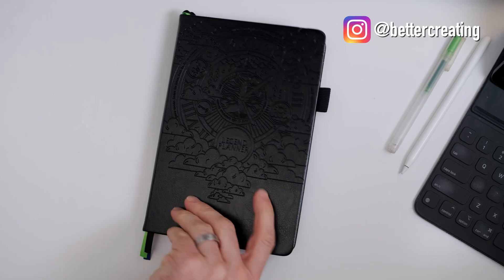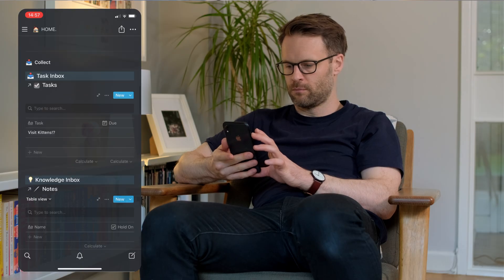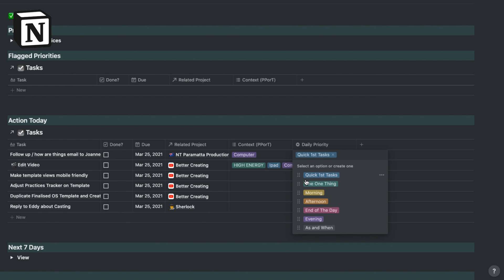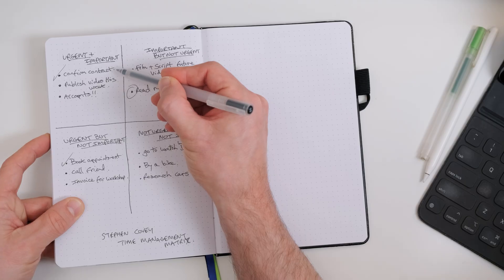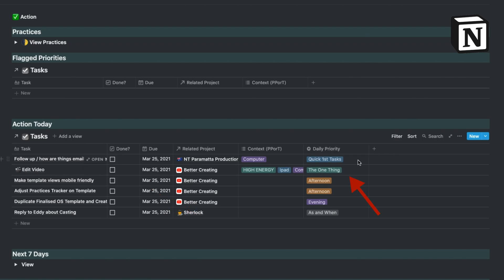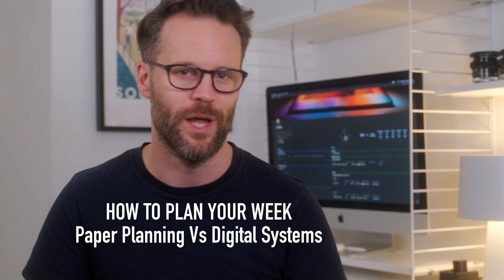Hi everyone, welcome back to Better Creating. In this video, I want to look at the best ways to manage your daily task list and how to plan your week effectively using either a paper planner like this one or a digital system like my Notion Task Manager back there. Maybe you should be combining both. Let me know where you stand on this in the comments, but either way we're going to break down the fundamentals you should be applying in both and the time management tips and tricks each of them can teach us. Are you really using the best system for you when it comes to planning your week and getting things done?